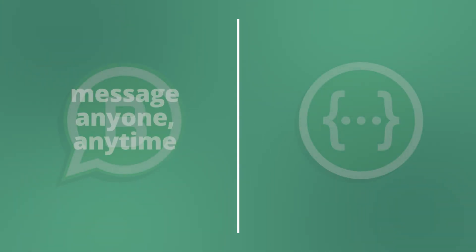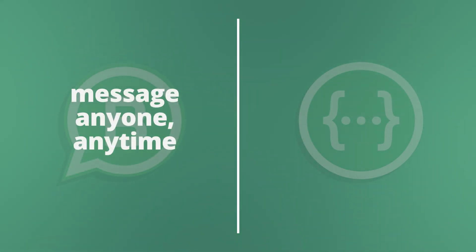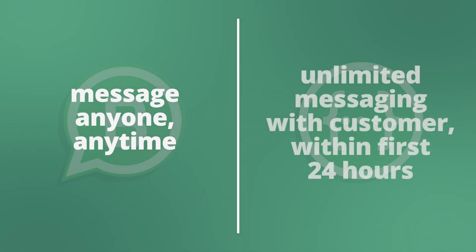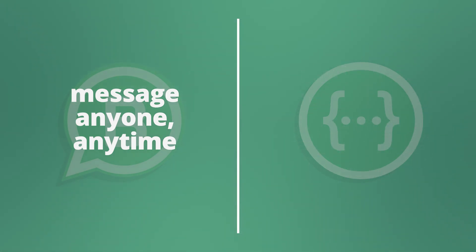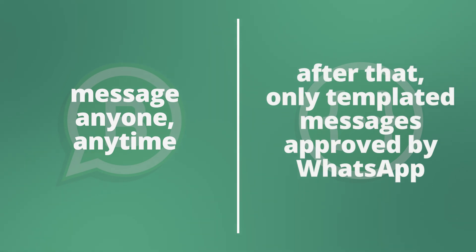Now with WhatsApp Business you can message anyone at any time just like the regular WhatsApp, but in the WhatsApp Business API, messaging with a customer is unlimited within the first 24 hours, after which only templated messages that have been approved by WhatsApp are allowed.